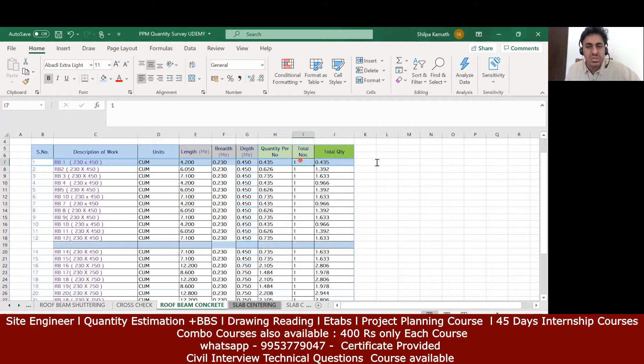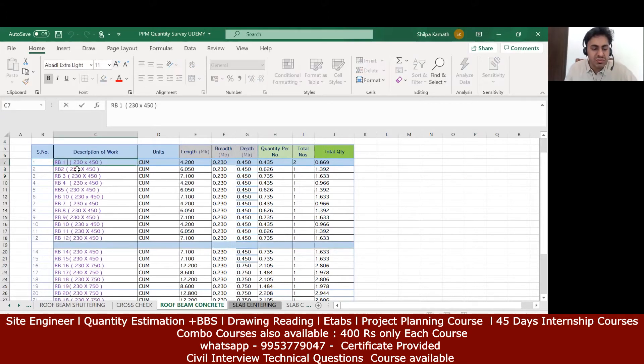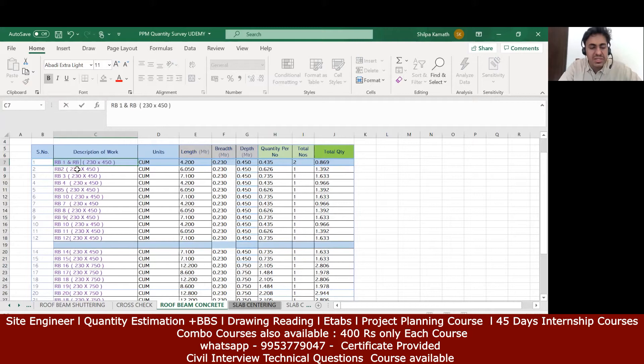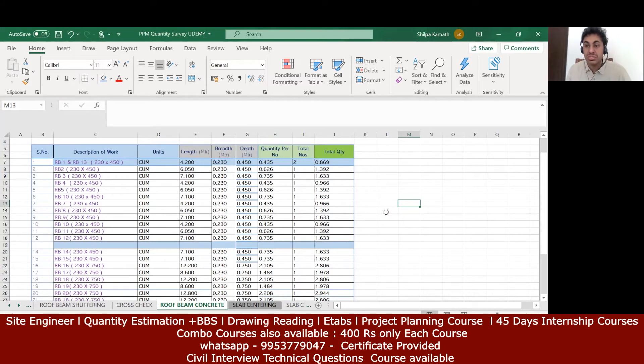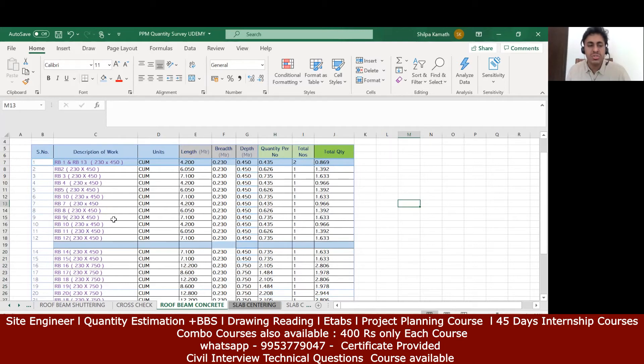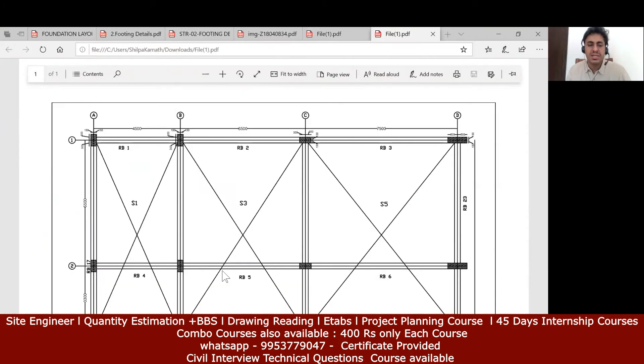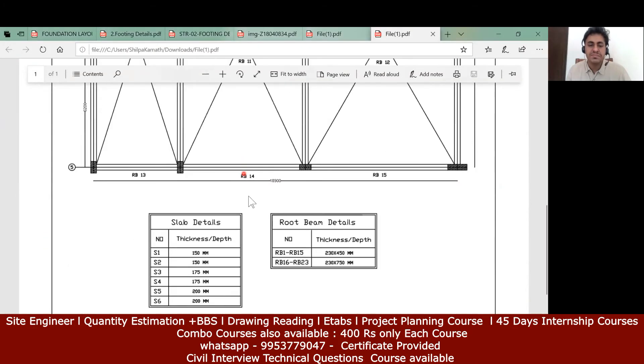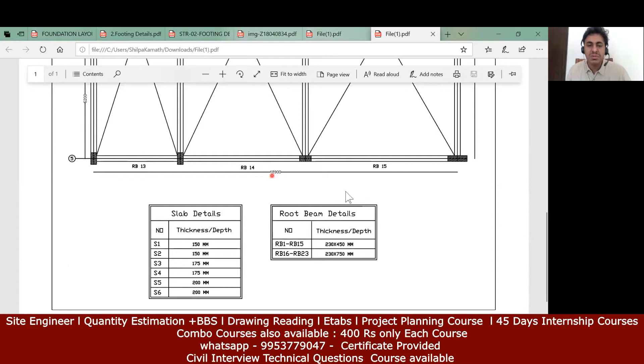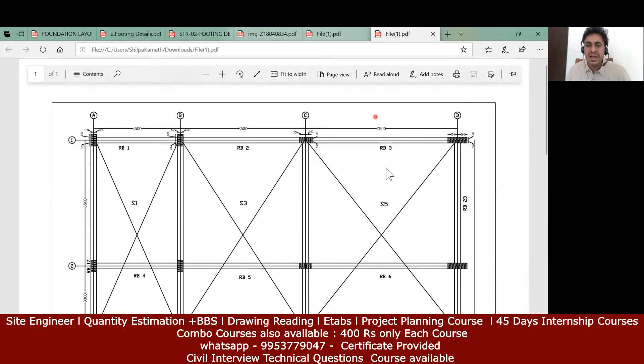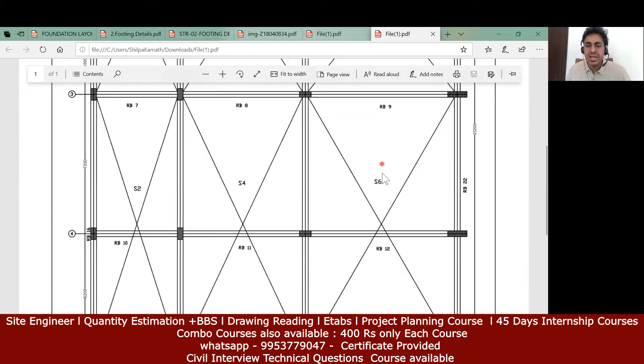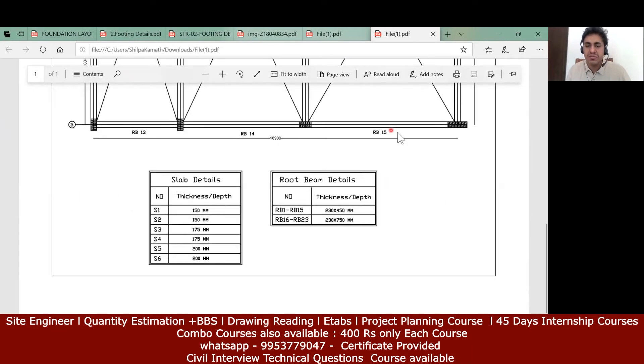So this is also another way of doing. Since there are only 21 beams, not a huge amount of beams, you can try to count individually so that it is easy for us. Otherwise you can adapt the shortcut method like clubbing the beams: rb1 and rb13 similarly, you can club the beam rb2 and rb14, similarly rb3 and rb15 can be clubbed.